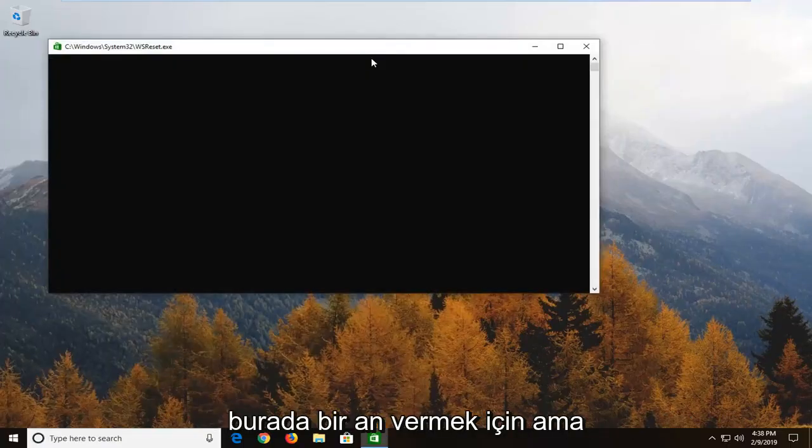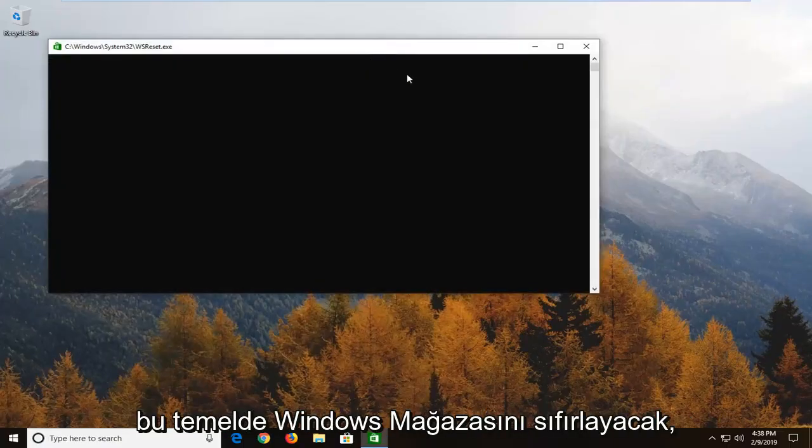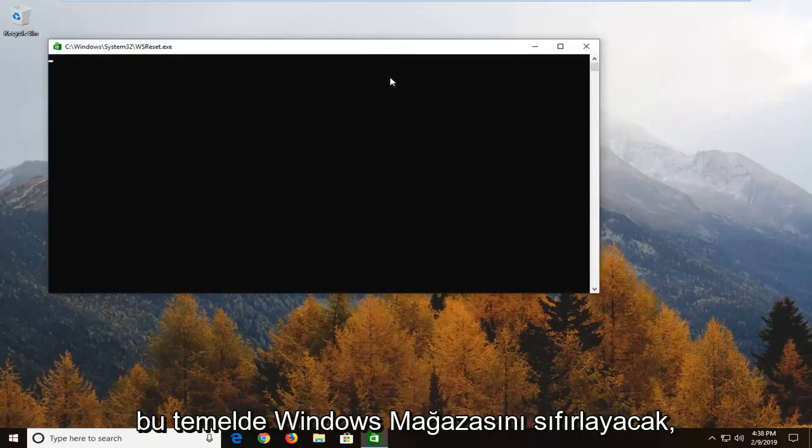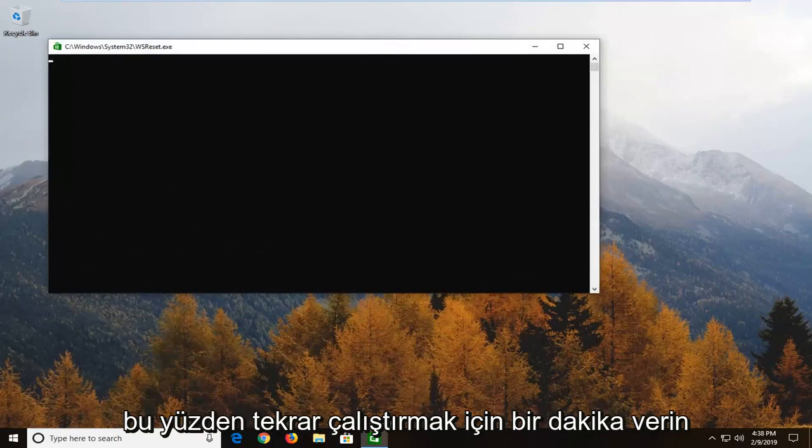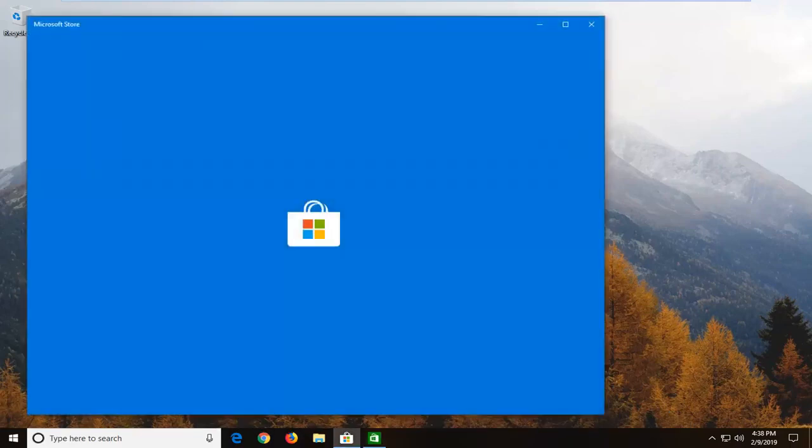We'll have to give it a moment here. But it's going to basically reset the Windows store. So again just give it a moment to run.